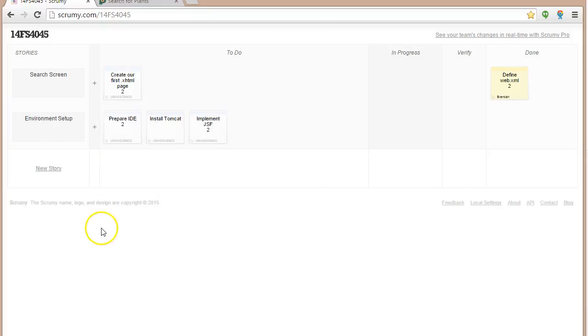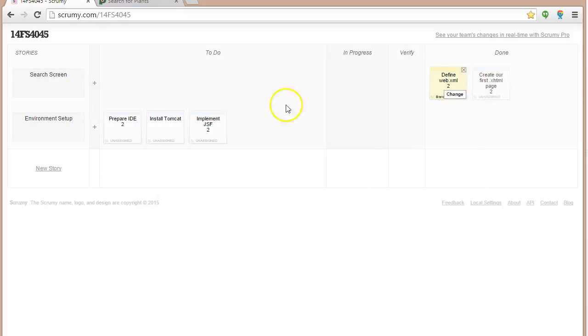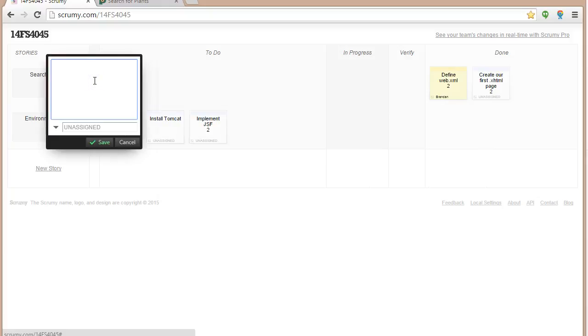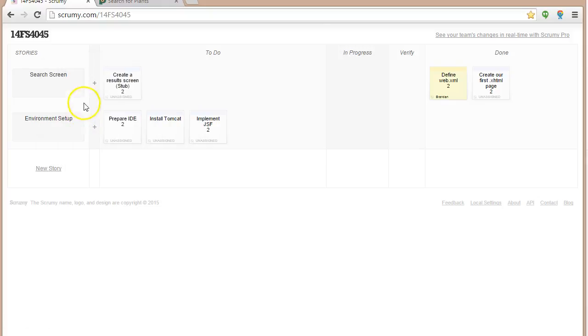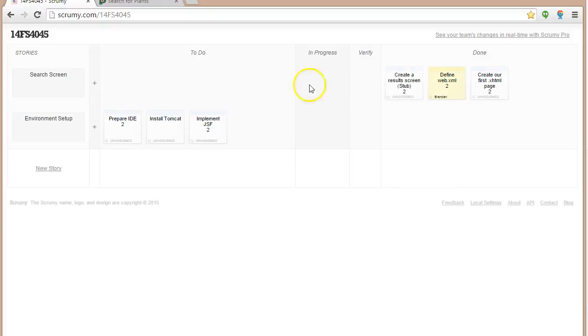We also started our search screen. Create our first XHTML page. I think we can call that one done. Create a results screen, just basically a stub. So we'll say maybe two points or two hours on that. We're going to have more to do for that.